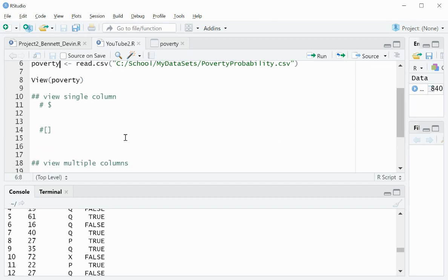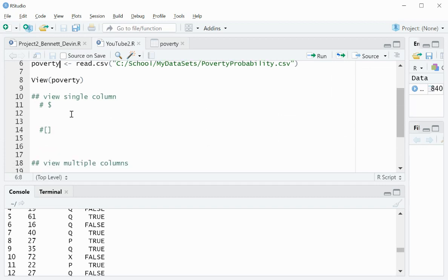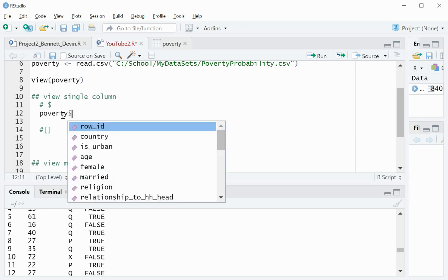The first example that I wanted to go over was viewing a single column. There's two different ways to do that. The first one is using the dollar sign operator. So you do the name of the dataset, or the data frame, and dollar sign.